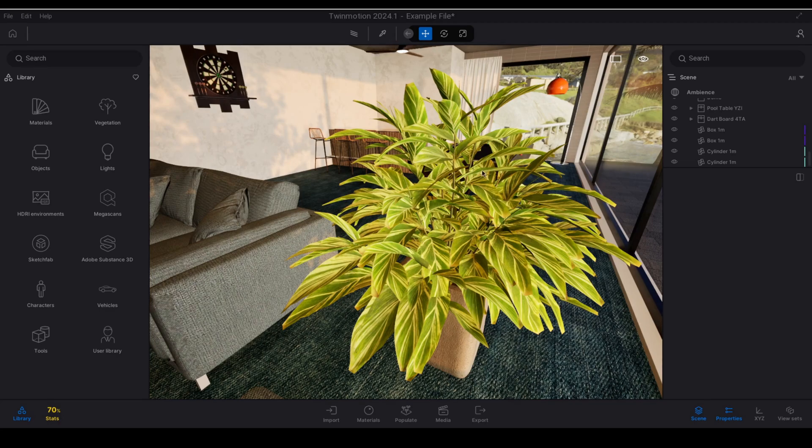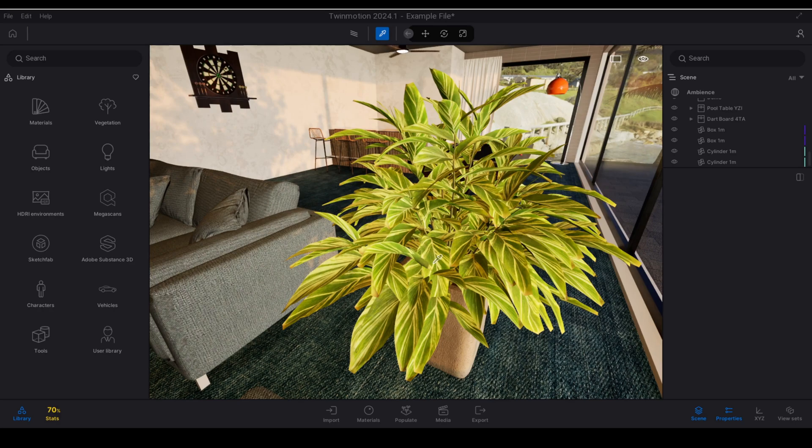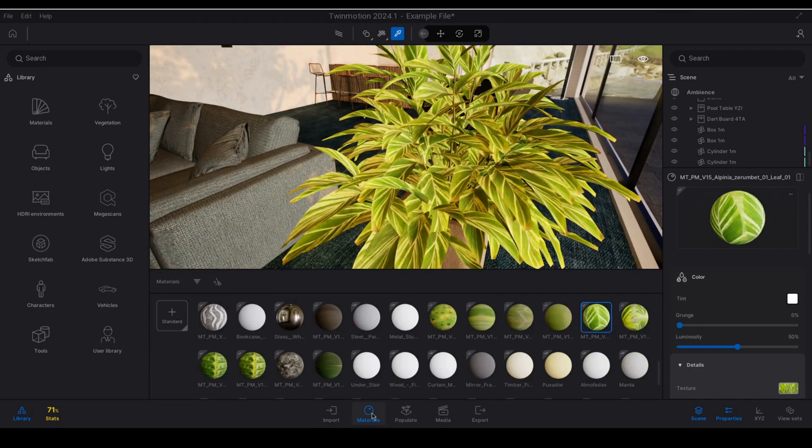To do this the first thing that you will need to do is to grab the material of the item that you want to convert. So I'm going to hit T on my keyboard which is the shortcut for material picker or you can select it from the top and I'm going to click on the material to get its properties. I'm also going to open up my materials panel down here because I'm going to be using that shortly.